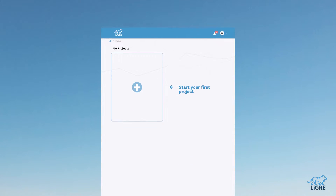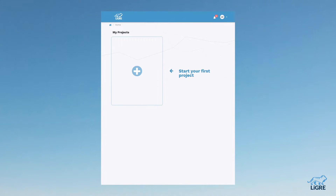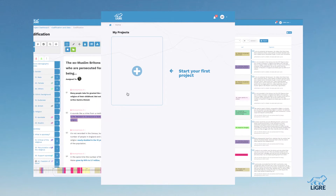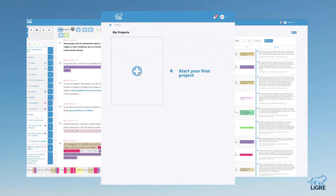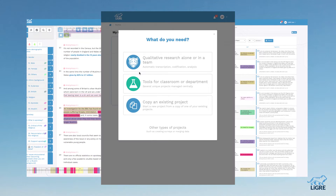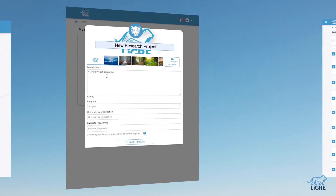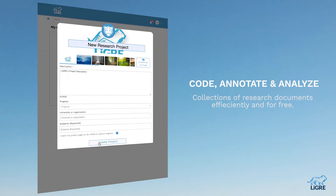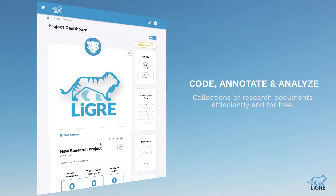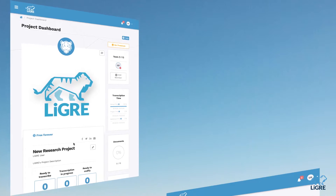Introducing Liger, a web-based qualitative data analysis application. Liger makes it easy for you to code, annotate, and analyze collections of documents efficiently and for free.